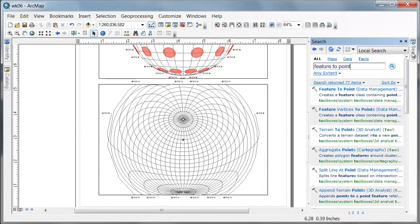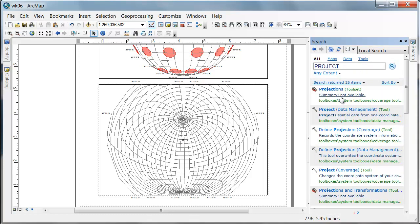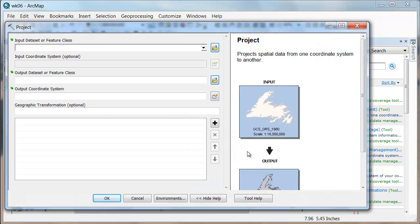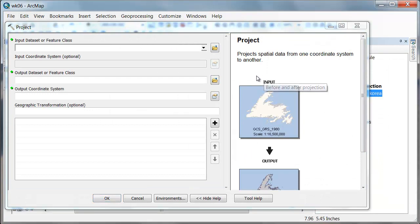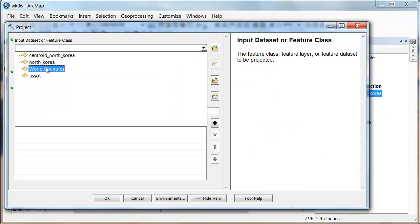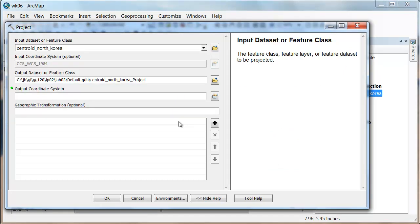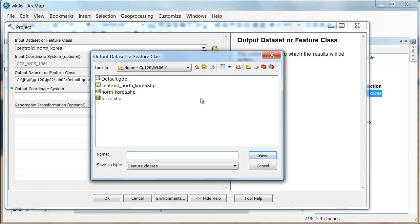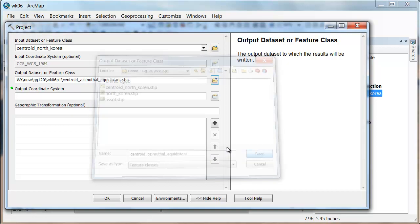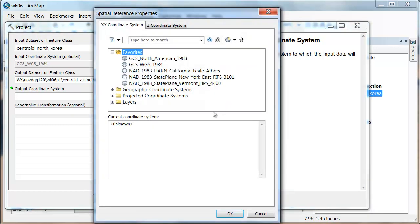So, I'm going to grab this tool and say project data management. This is not project raster, this is just project. My input is going to be the centroid of North Korea. My output is going to be the centroid azimuthal equidistant.